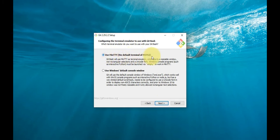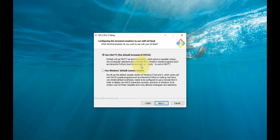Choose the terminal emulator you want to use. The default MinTTY is recommended for its features. Click Next.